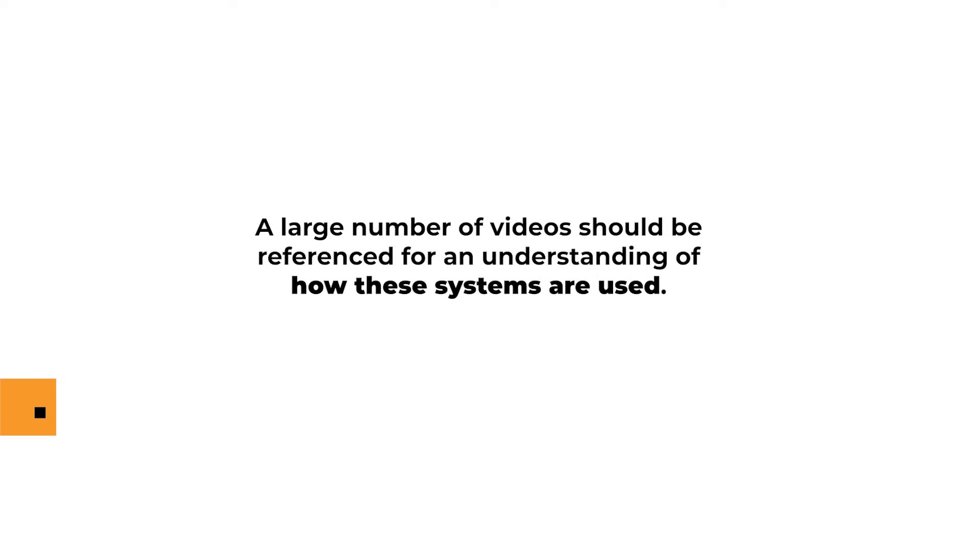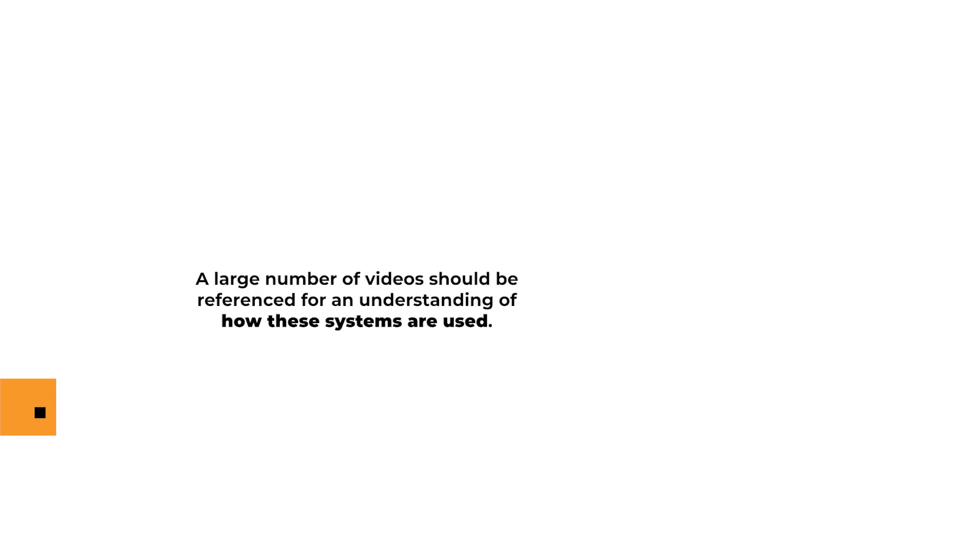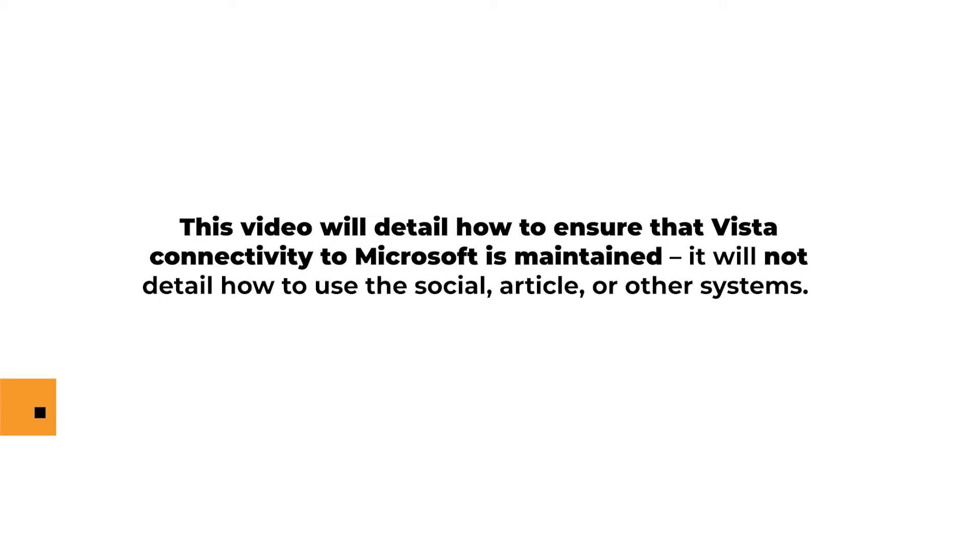A large number of videos should be referenced for an understanding of how these systems are used. This video will detail how to ensure that Vista connectivity to Microsoft is maintained. It will not detail how to use the social, article, or other systems. Other videos should be referenced for an understanding of how these modules are used.